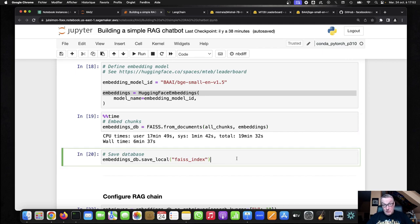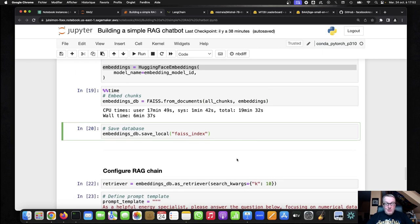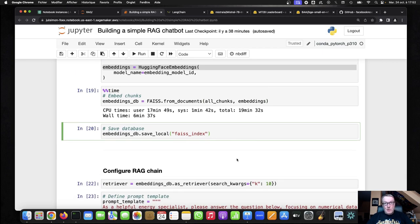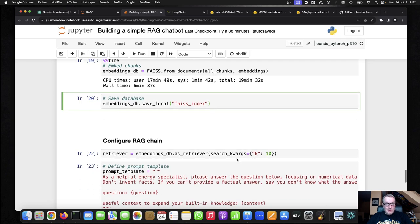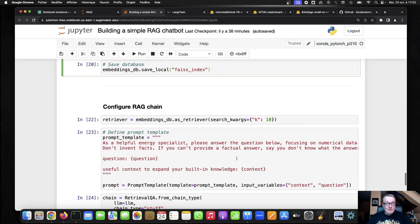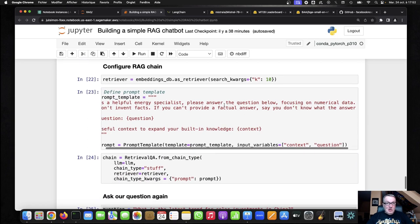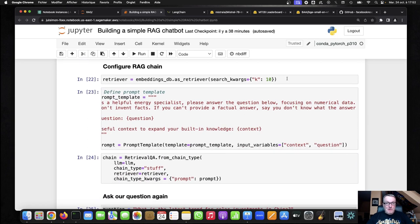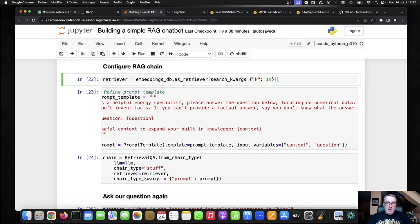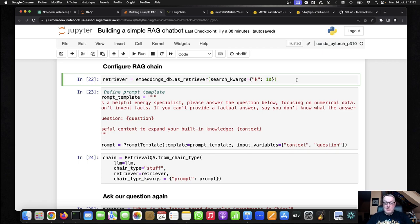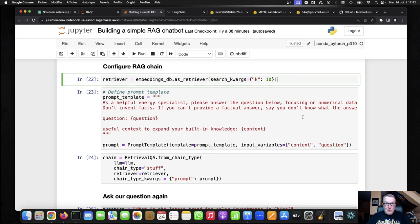So six minutes later, we have our FAISS index. We can save it, so now we have the shortcut. And now we are pretty much ready to query. So we'll configure our FAISS index as the retriever, as the source of truth. I've decided to fetch 10 documents. They should fit in the context. Again, feel free to experiment with this. And now here's my template.